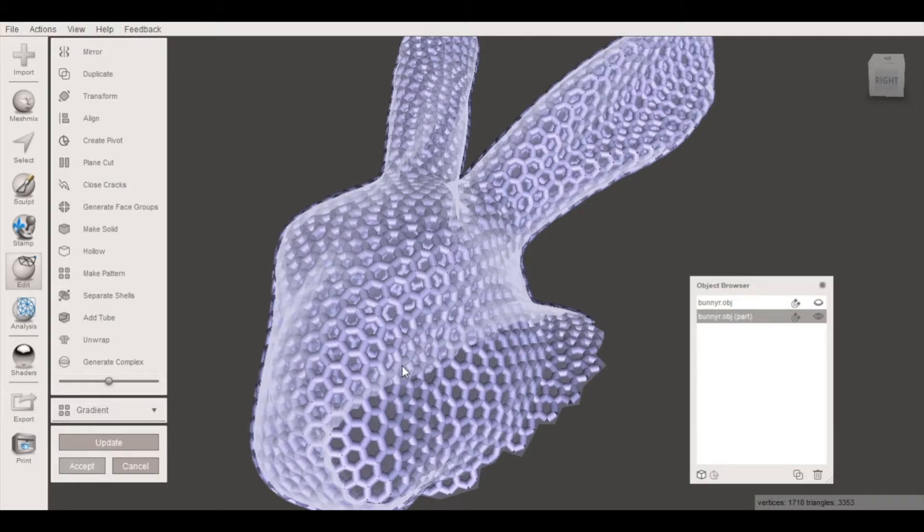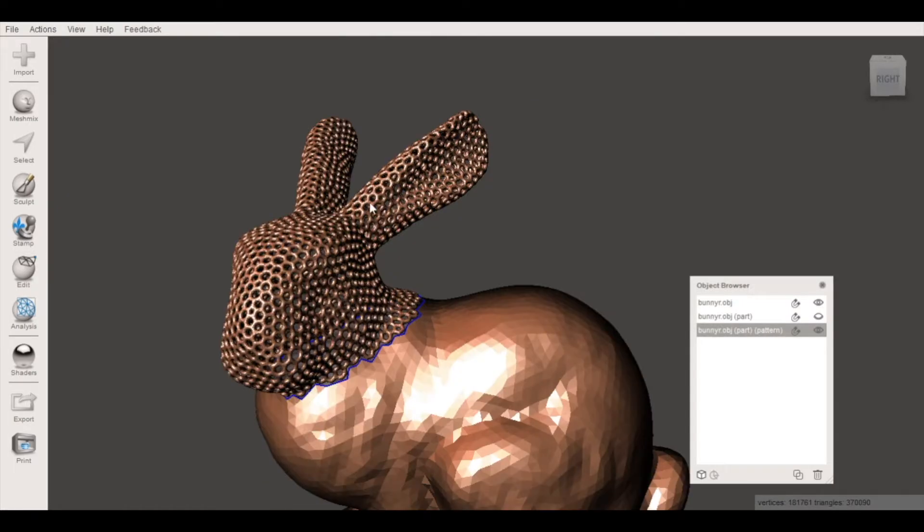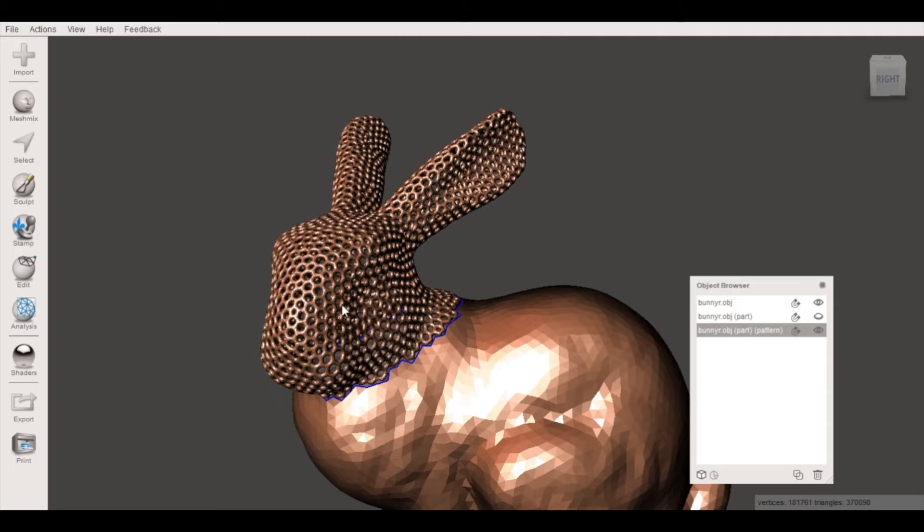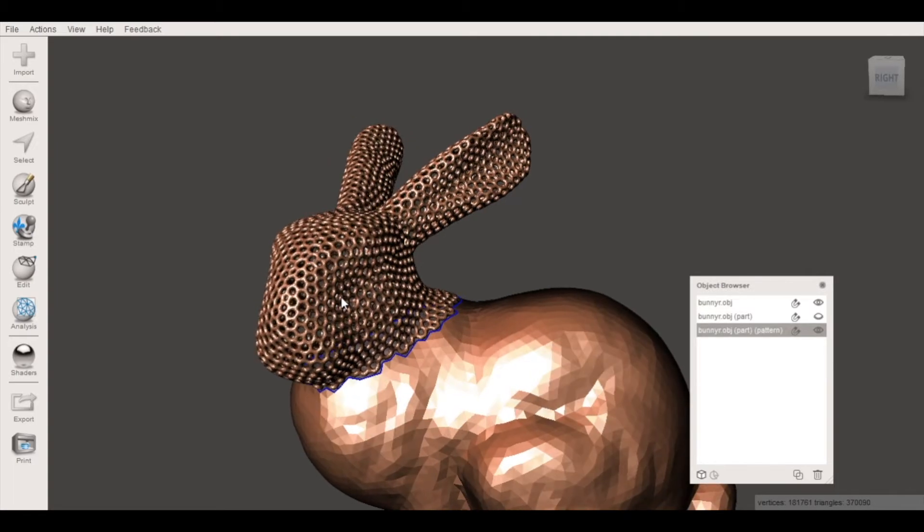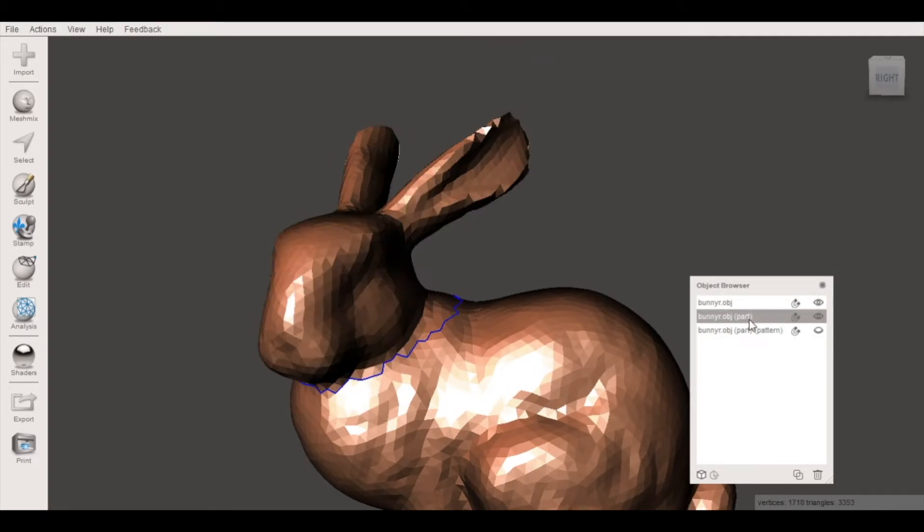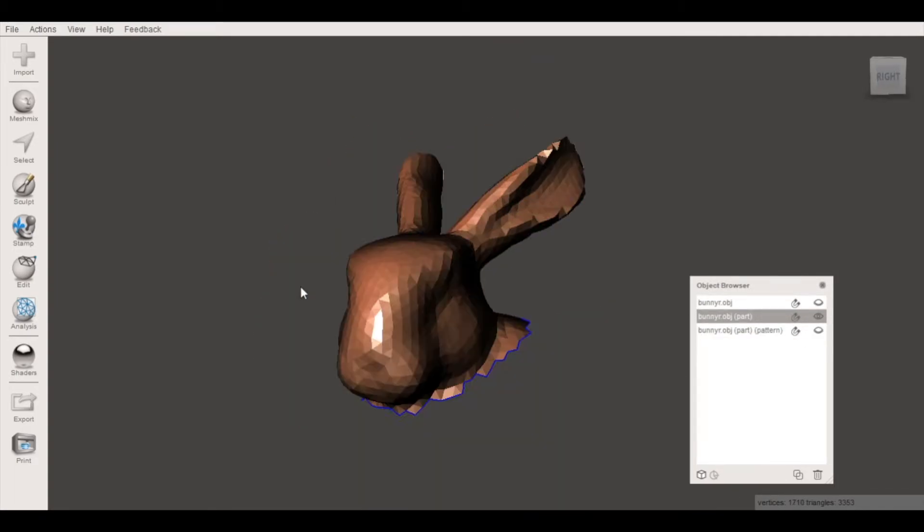This might work for your application but typically for 3D printable Voronoi patterns you want a little bit more of an open cell structure. You can see this has created a very tight Voronoi pattern and while it does have a really cool chainmail type appearance it's not really what we want in a 3D printable file so we're gonna go back and try that one more time.